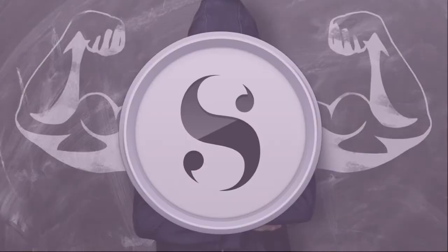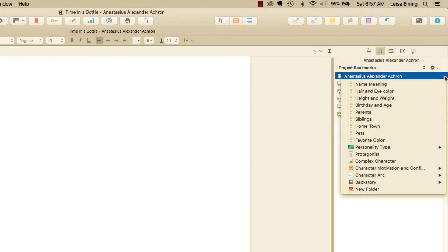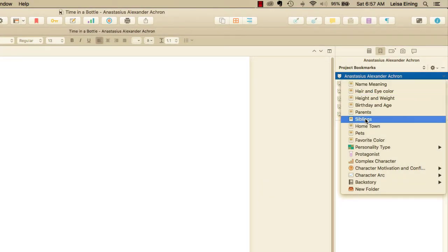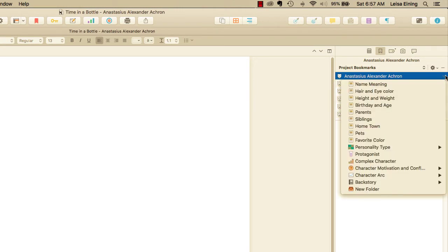Hi, I'm Lisa Eining, and I help writers master Scrivener's powerful features to manage any writing project. And in this course, I'm going to show you how to use Scrivener's document template feature to easily reference and track character information while writing your story.